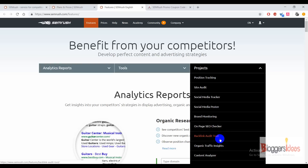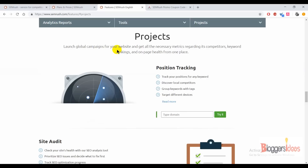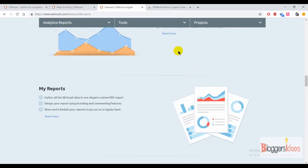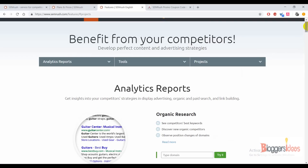With the backlink audit tool you can get all the backlink insights of your competitors — where they're getting backlinks from, how old those links are, and how they're performing. You can also check out organic traffic insights, content analyzer, and a long list of other tools that come with SEMrush.